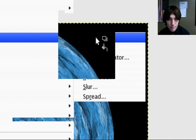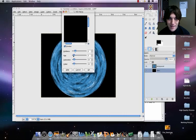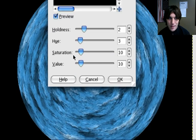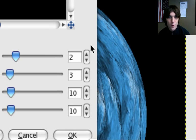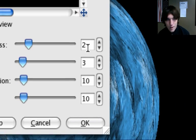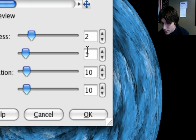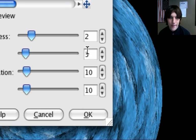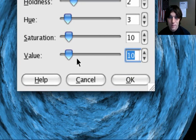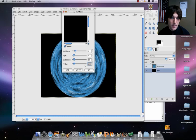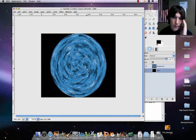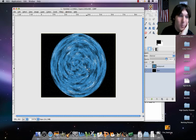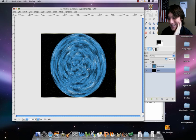So this is kind of neat. We're going to set here our holdness to two, three to hue, 10 to saturation, and then here's the big thing, 123. It's going to add 123 stars, basically. So let's go on. Okay, there we go. We've got a star field.